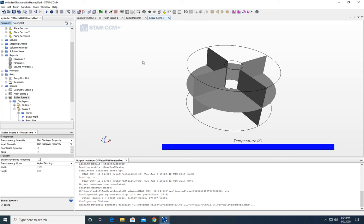Now that we have the scalar scene and the temperature monitor plot set up, we are ready to actually run our simulation. I'm going to change the name of this scalar scene to 'temperature', because that's what it's representing.